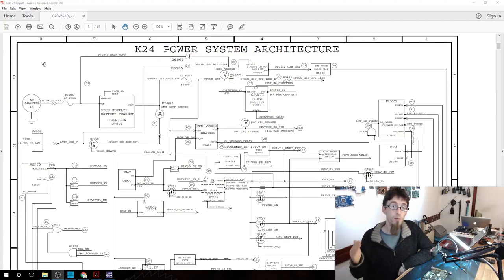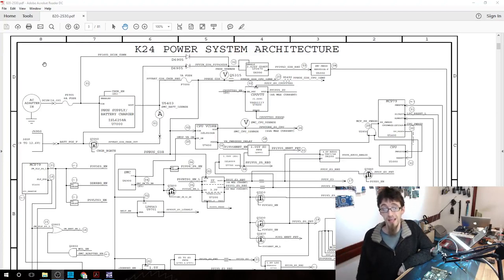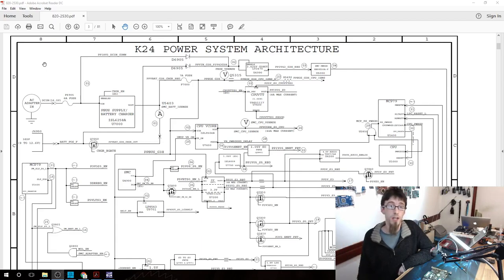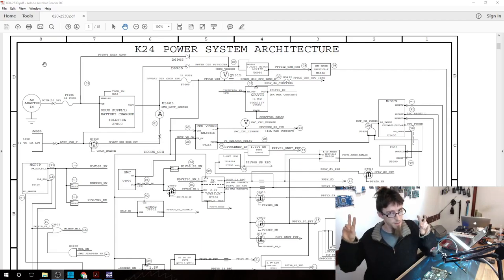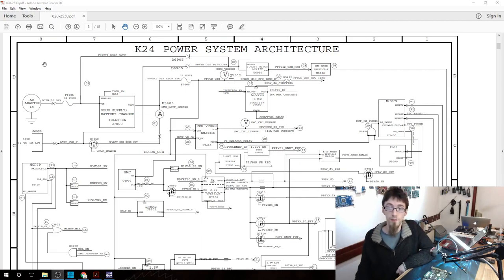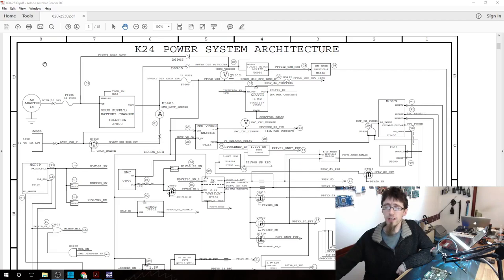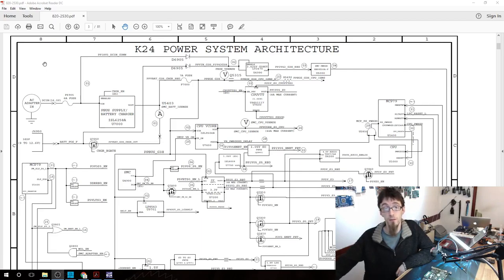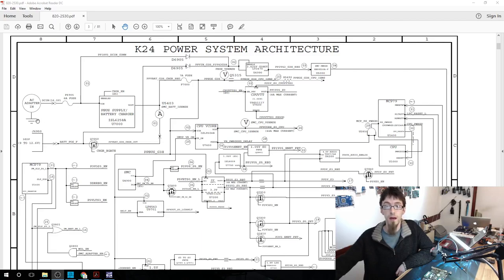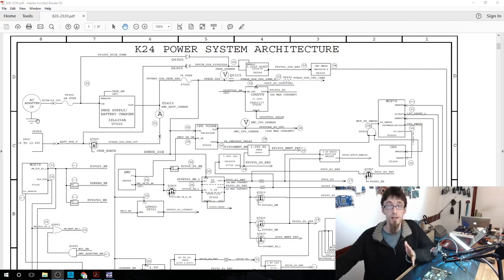If we move on over to our schematic of our board on page three, we'll find the power system architecture. This is a simplified diagram of all of the power rails on our logic board. If we take a look at it, initially it looks a bit daunting, but there is actually some fairly common sense to this. Over at the top here, we have our AC adapter in and our battery input. So there are two possible power sources.